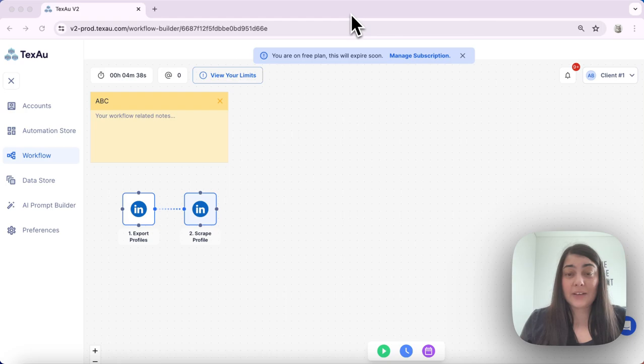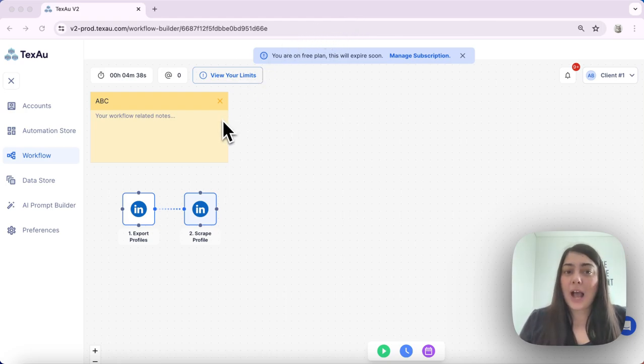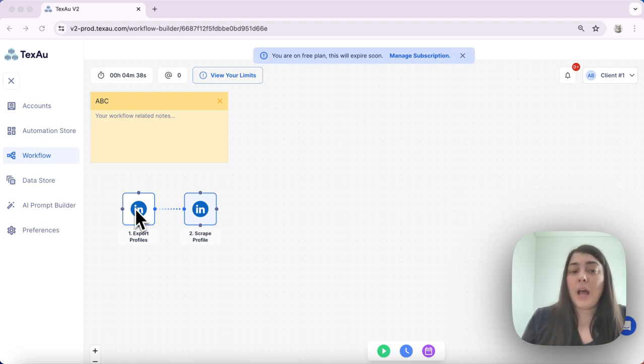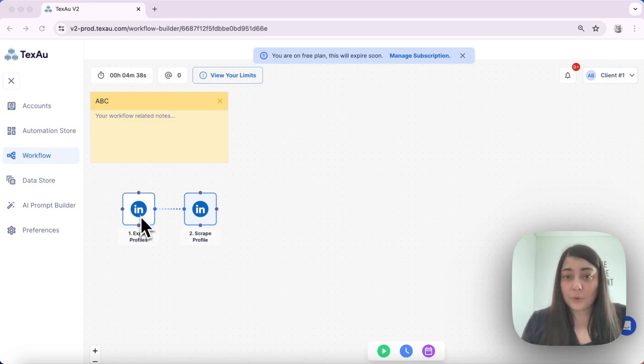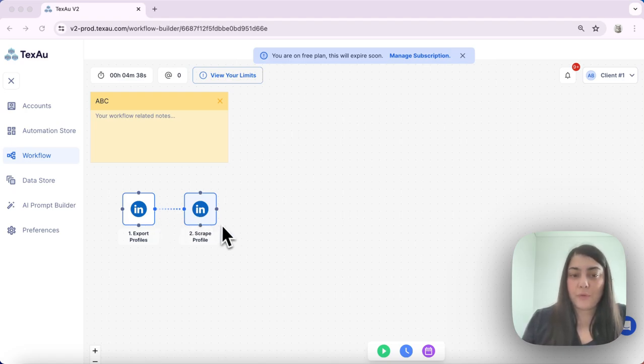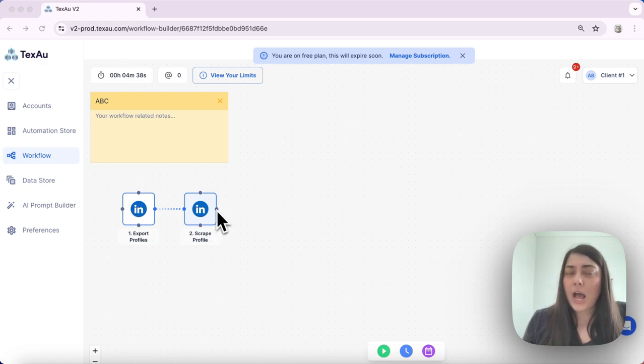For the purpose of this demonstration, I will show you an example workflow. In this example workflow, I'm first exporting some profiles from LinkedIn, then I am scraping the information from those profiles. Now, I want to add a filter.